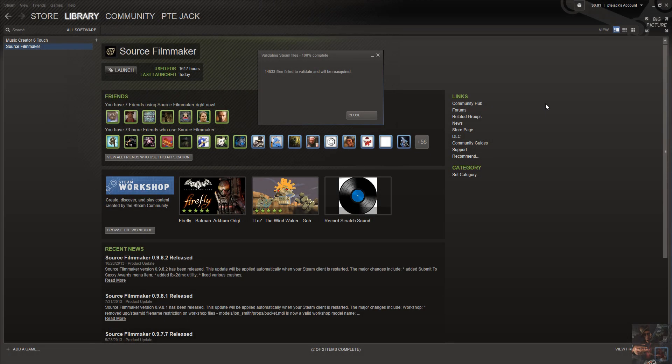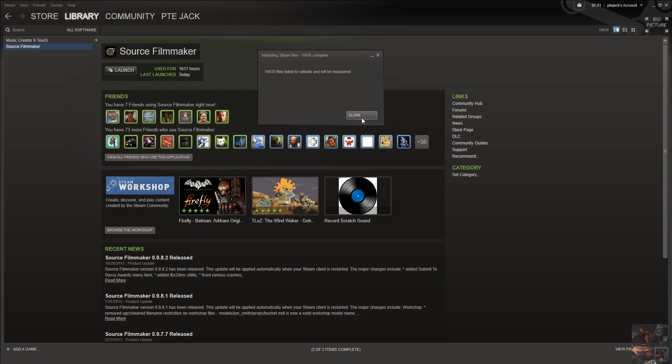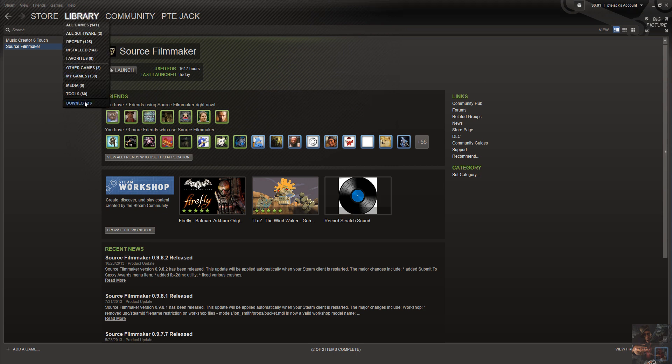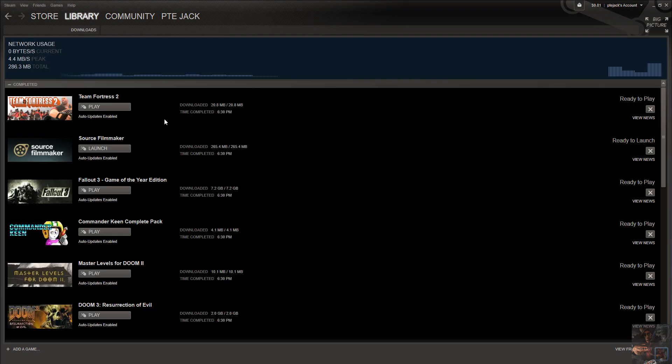We're back. And the process is finished, 100% completed. It says that 14,533 files failed to validate and will be reacquired. Which means that if I go into my library now and go down to my downloads, I'll find that Source Filmmaker actually downloaded 265 megs of files. And it completed at 6:30 which was about 36 minutes after I started the process.